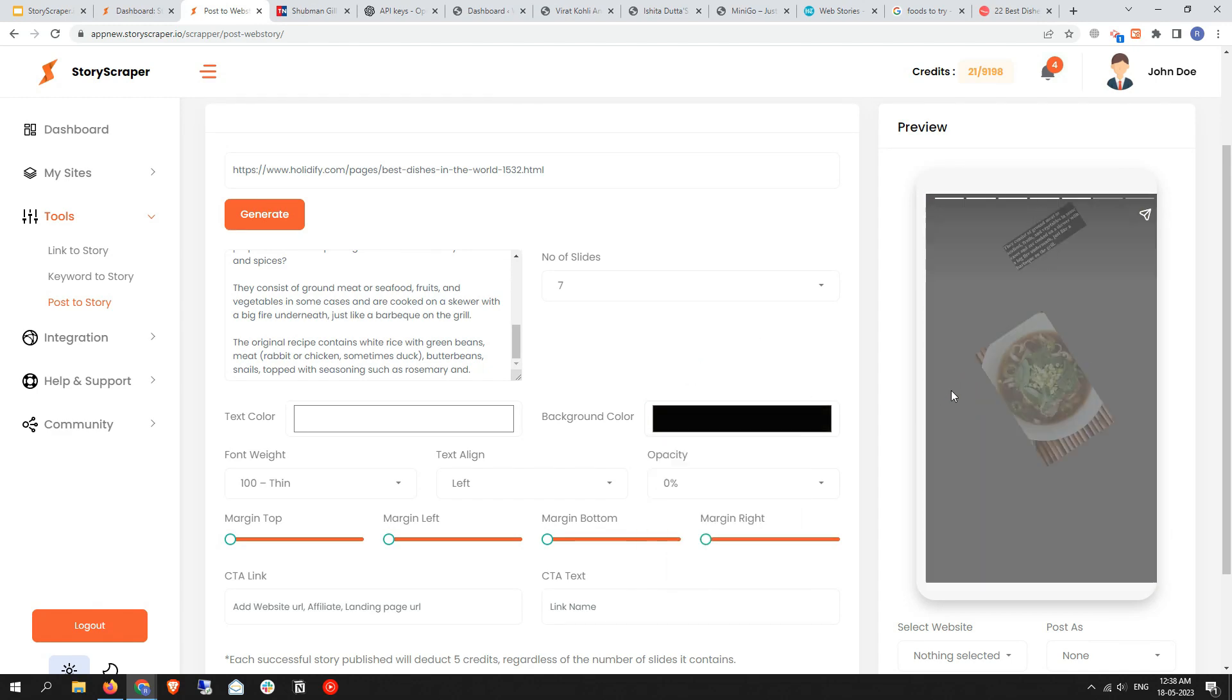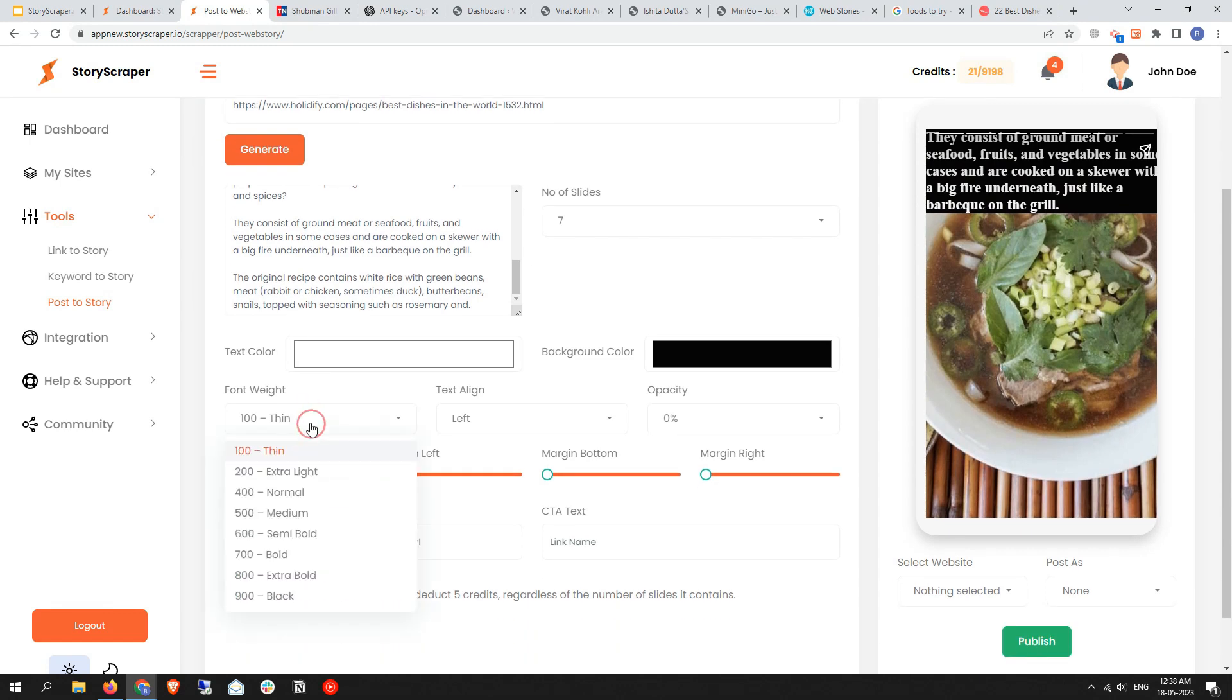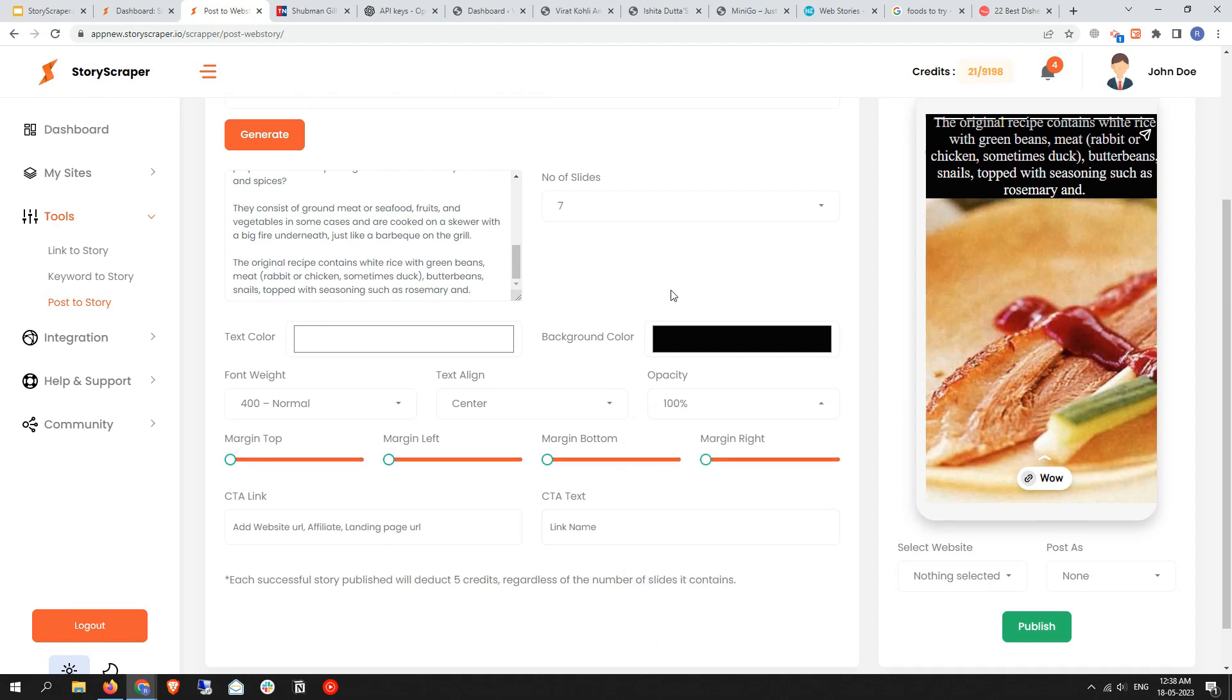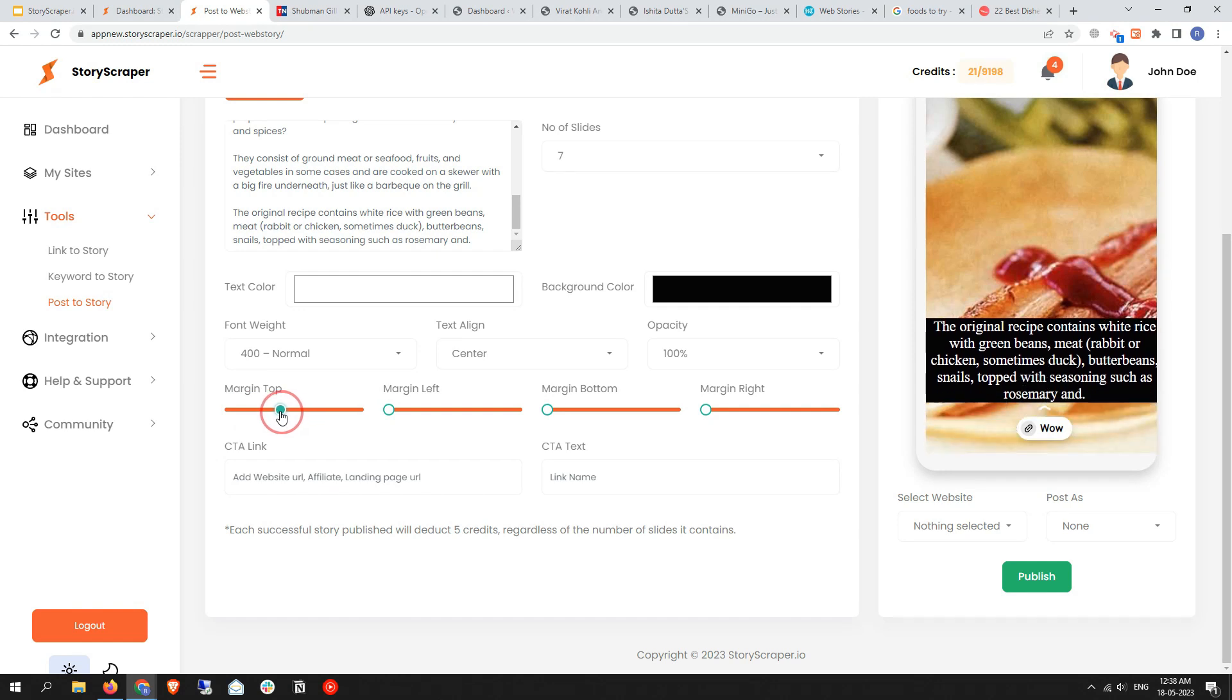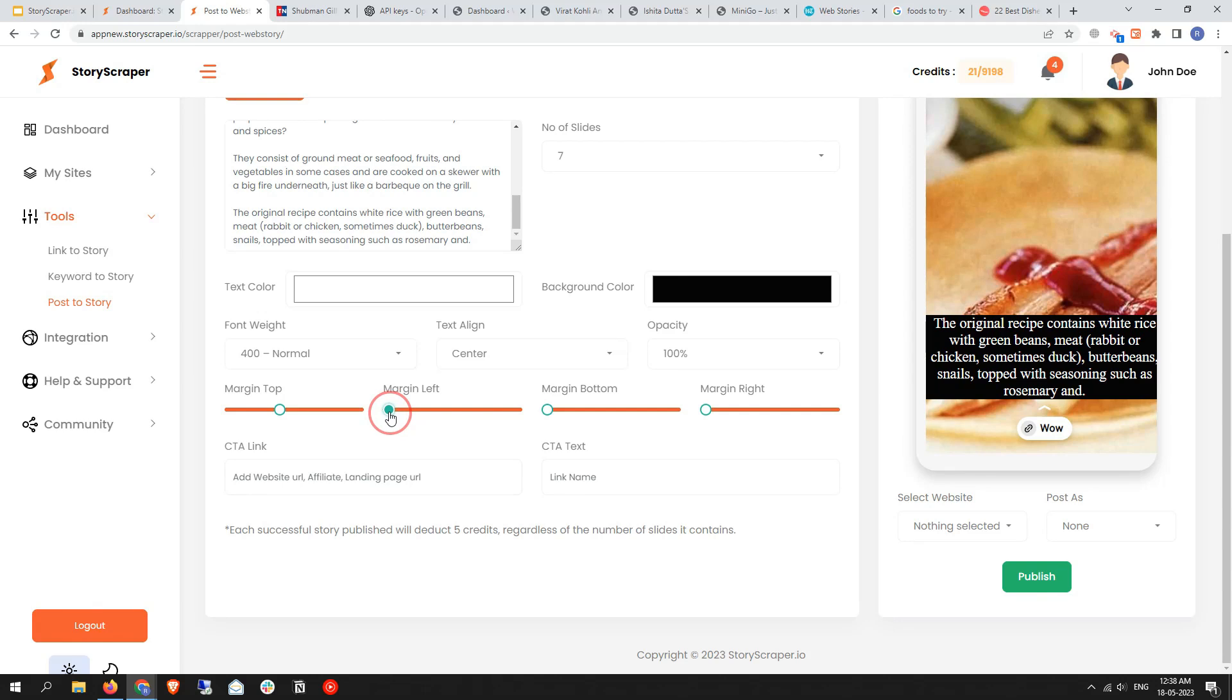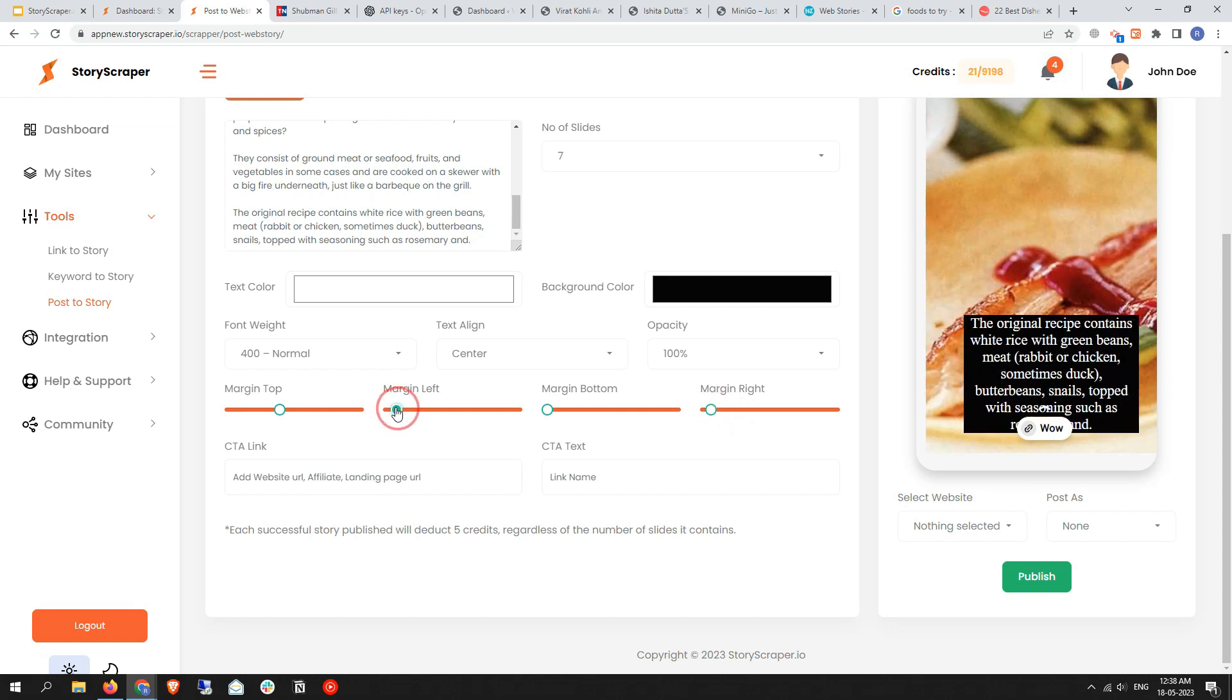Then you need to play around with the margin. For the font, you can choose your font weight here - thin, extra light, or normal. Keep it in normal. Text align center, opacity 100 percent, then margin top. If you just play around with this margin setting, you'll get a perfect story.